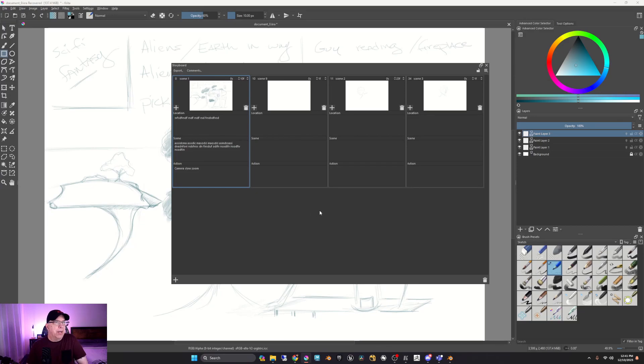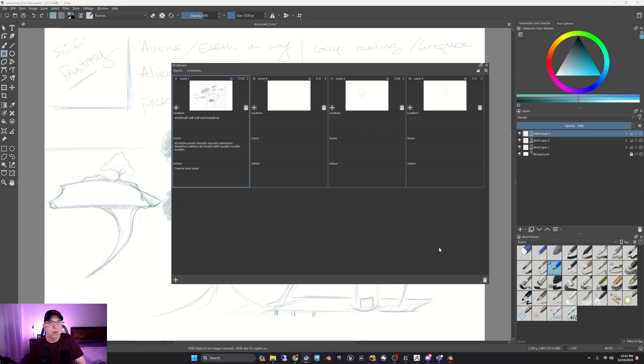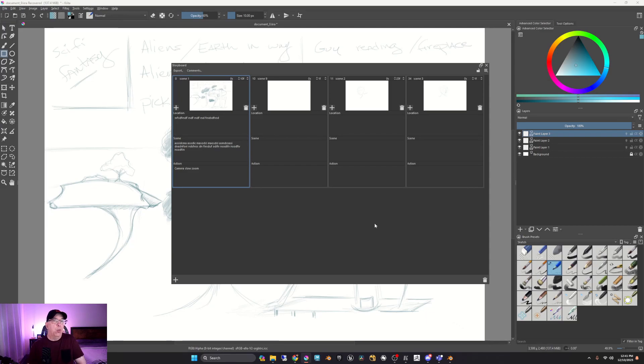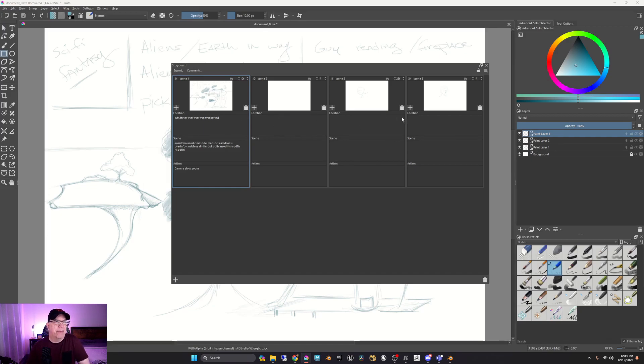But I really like the fact that in doing this, this gives you your animatic as well. So as you go through and you create your storyboards, you are in fact creating your animatic. And I wish that I had this when I was animating, like going to school for Animation Mentor.